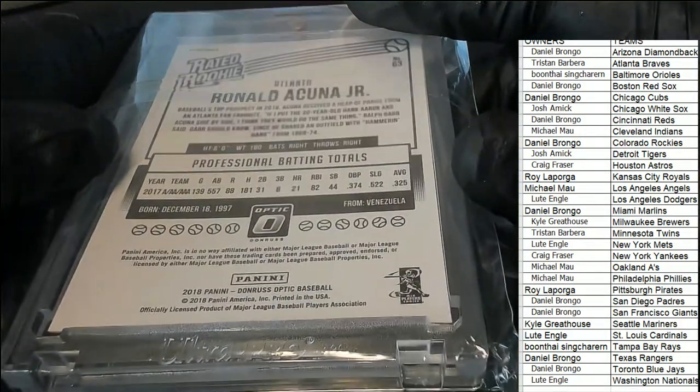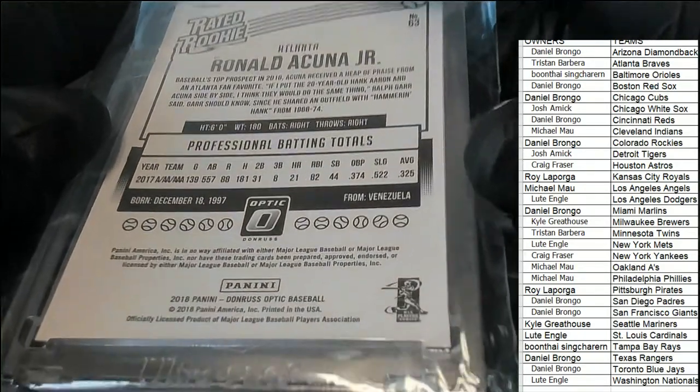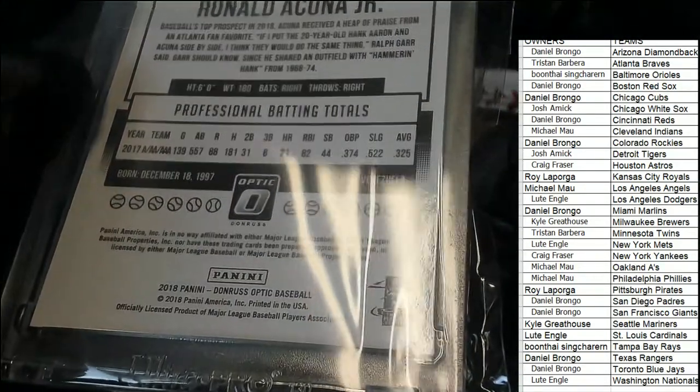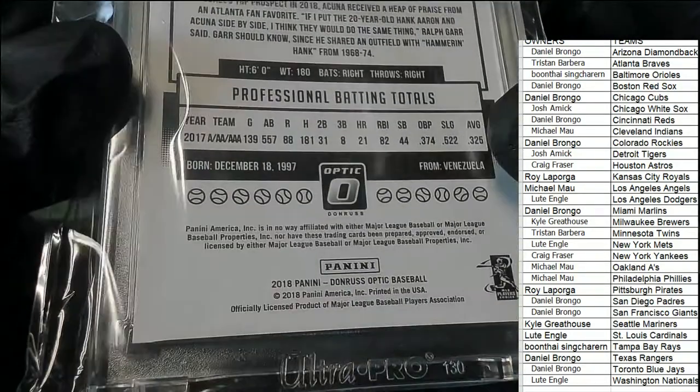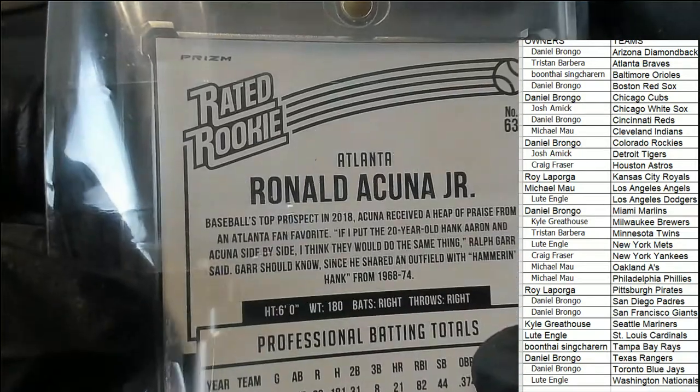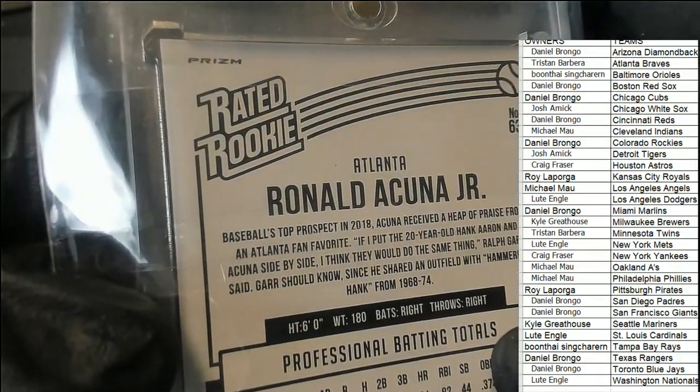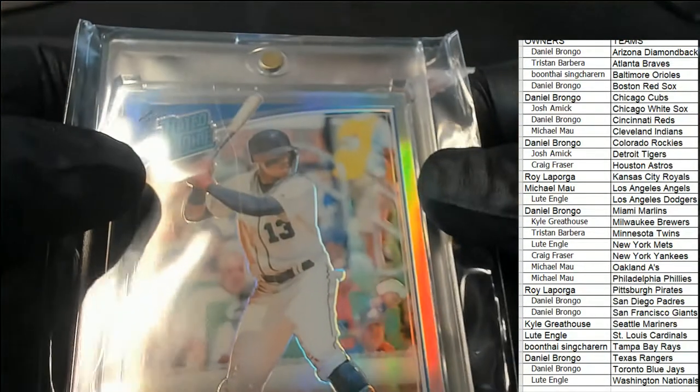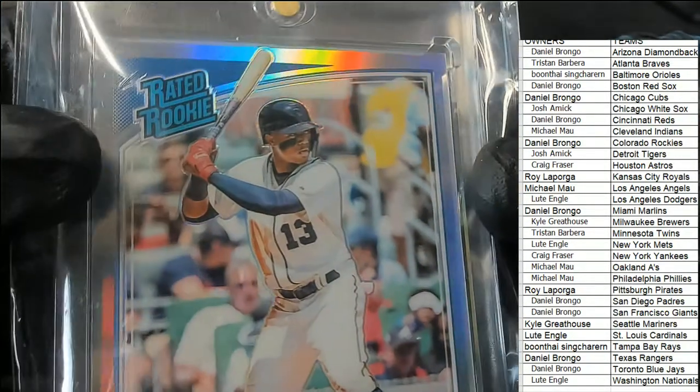Oh my gosh, that is just nasty right there. Very nice looking Acuña. It looks like it could be grade type quality. Definitely looks good as far as it goes.